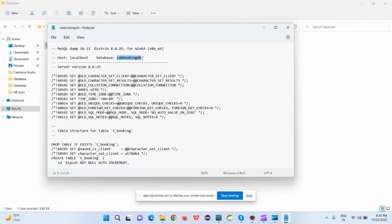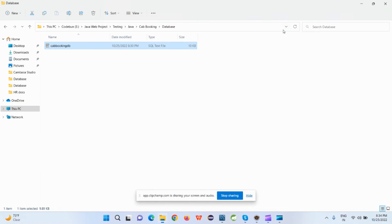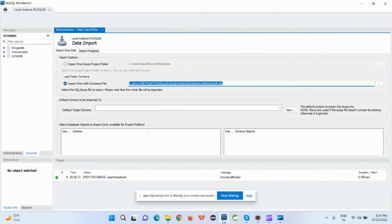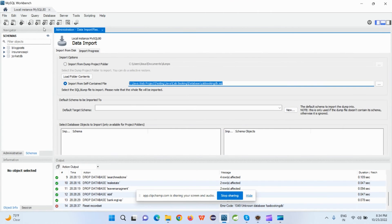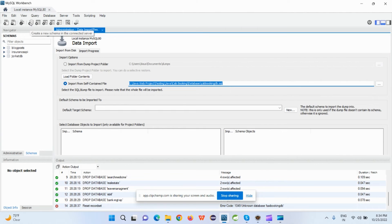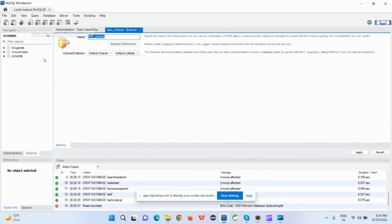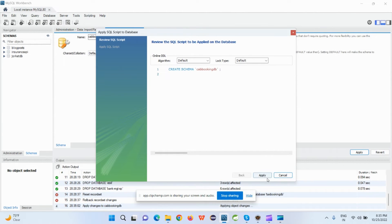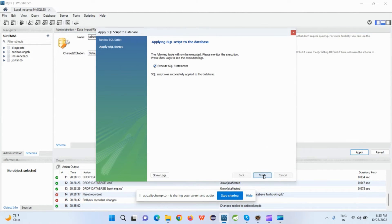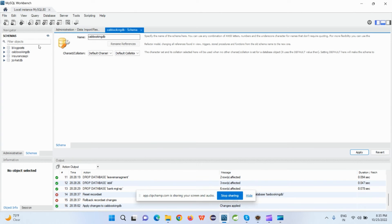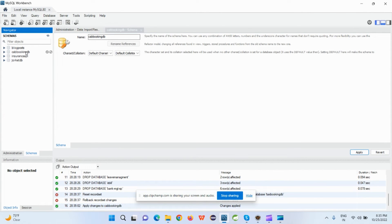In this case, this is the database name which is cab_booking. I just click cancel and go here and create a new database from here. So I just select this option: Create a New Database, enter the name, click on Apply, click Apply, Finish. And when I refresh it, I can see the database is available but it's an empty database.